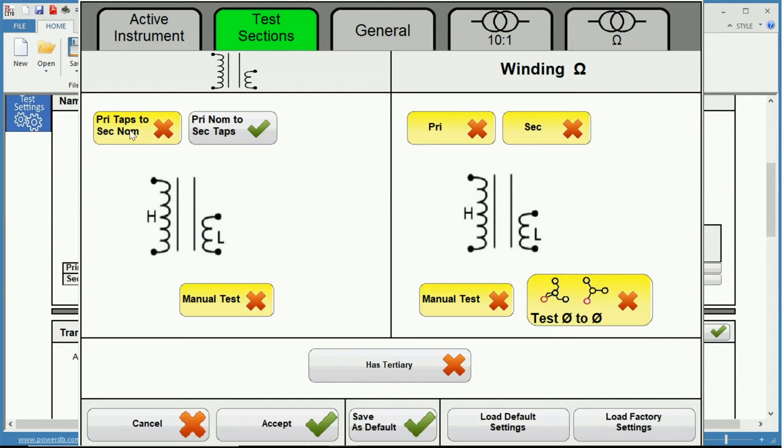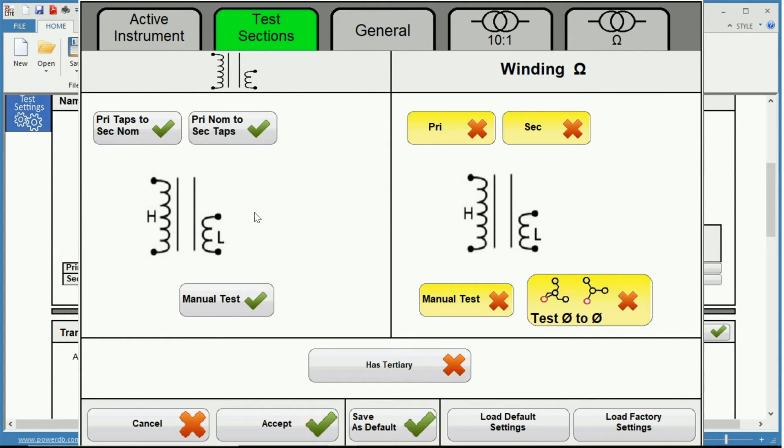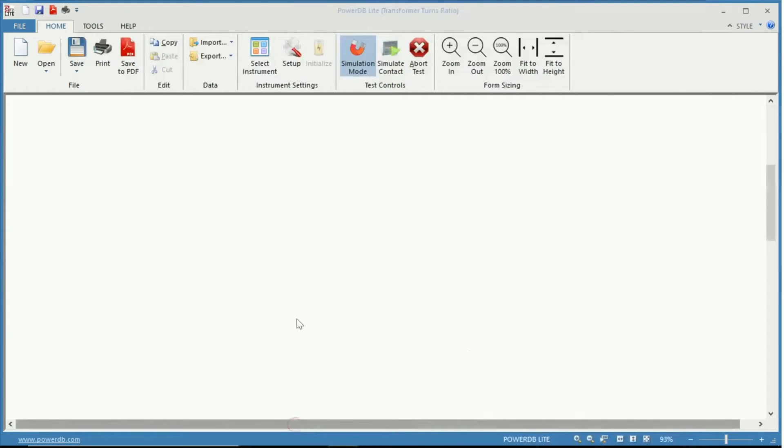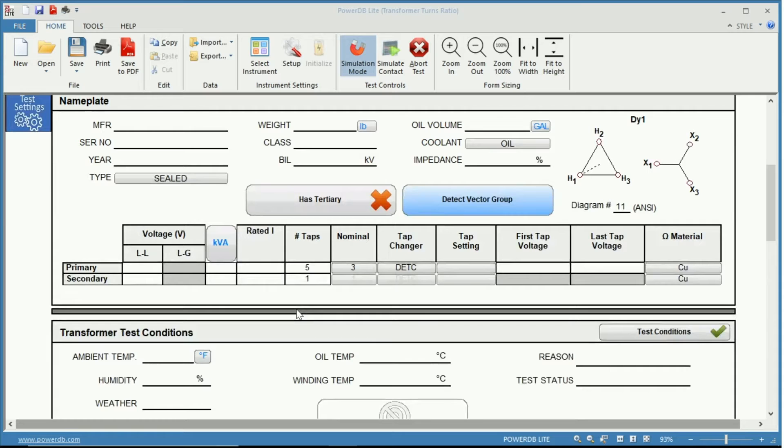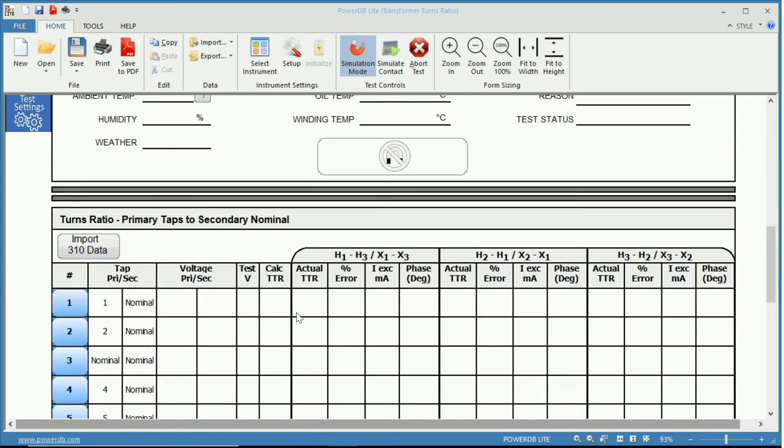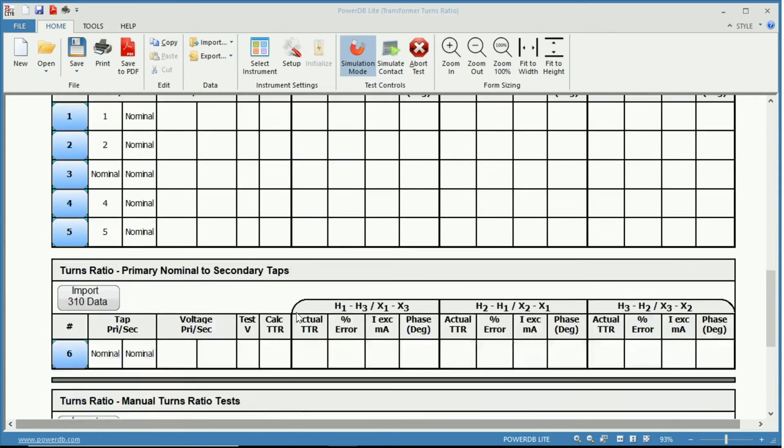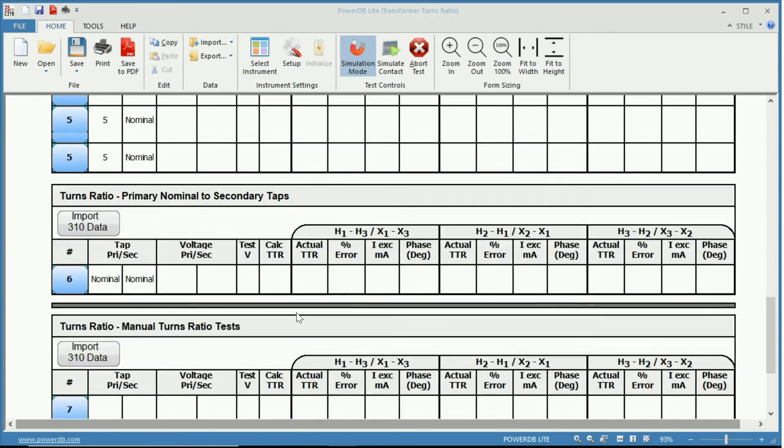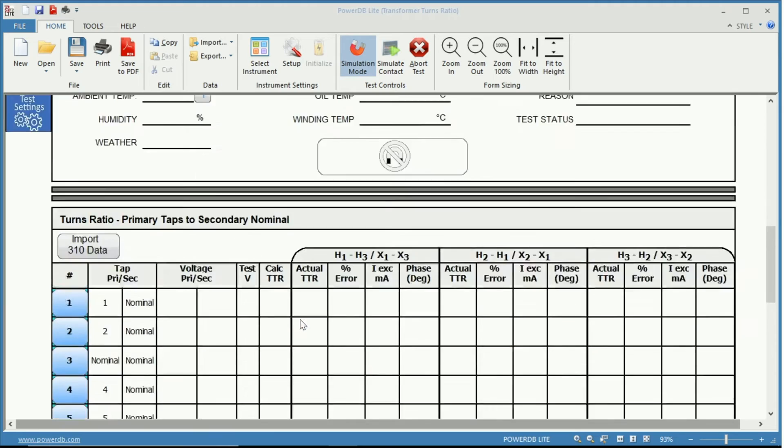We can turn on the primary taps to secondary nominal and the manual tests, the three options that we have for turns ratio testing. Click Accept. Now we have the appropriate form.